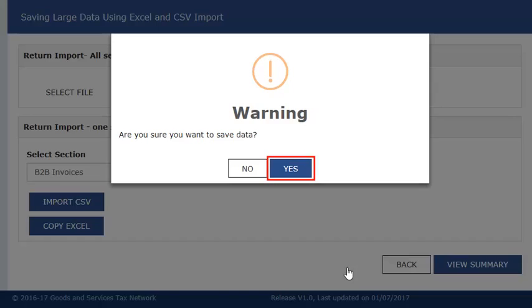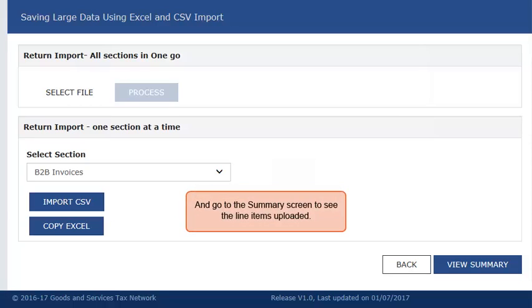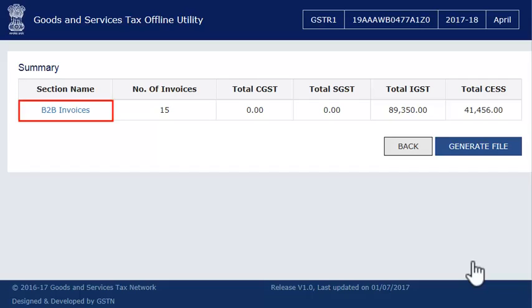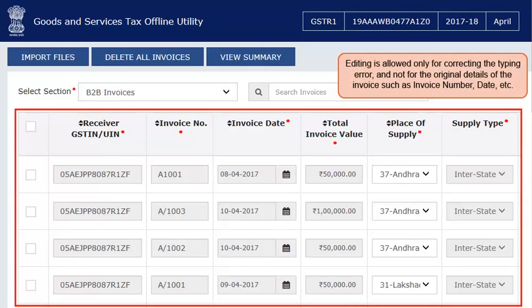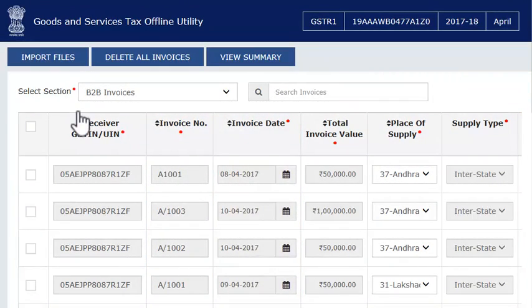Accept the warning message and go to the Summary screen to see the line items uploaded. Click the section name to view the captured line item details. You can edit or delete these line items by selecting them from the listing. Editing is allowed only for correcting typing errors and not for the original details of the invoice such as invoice number, date, etc. Likewise, you can repeat the same steps to enter more invoices or import CSV files of other sections as required.